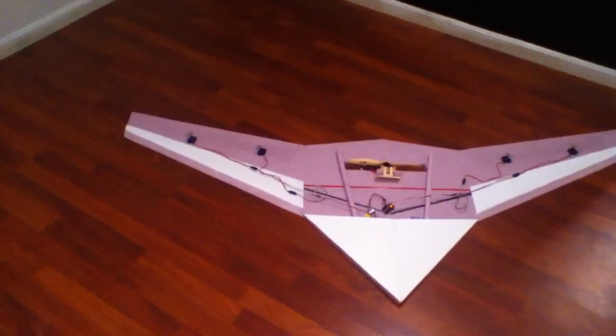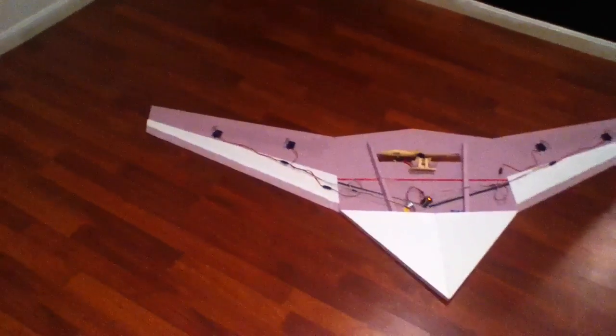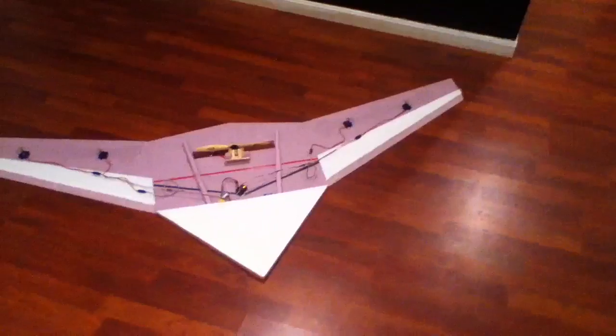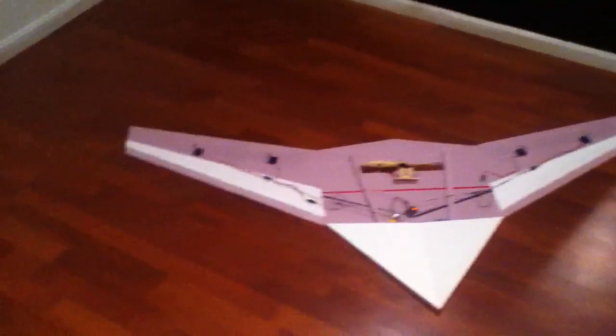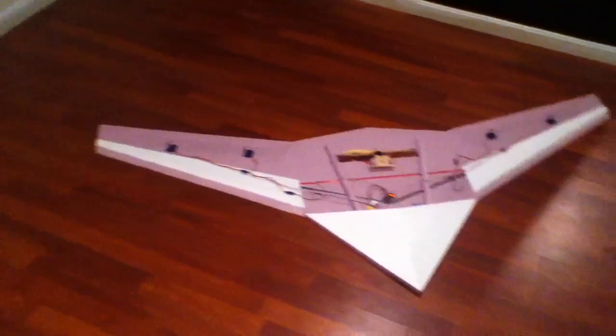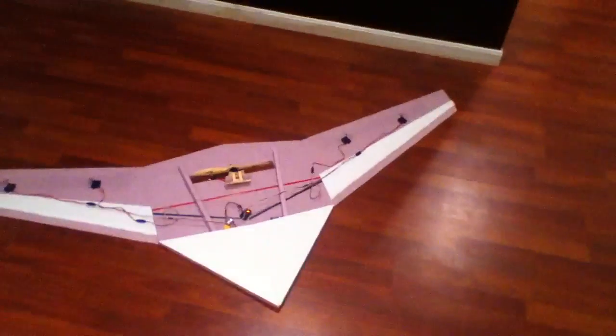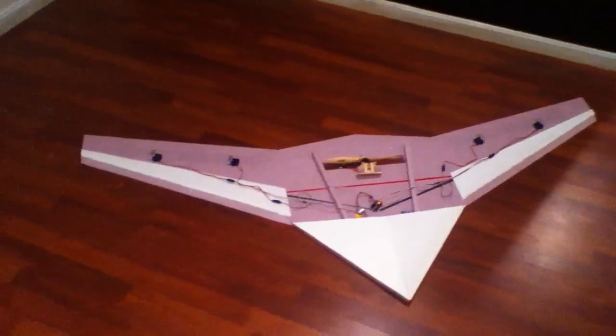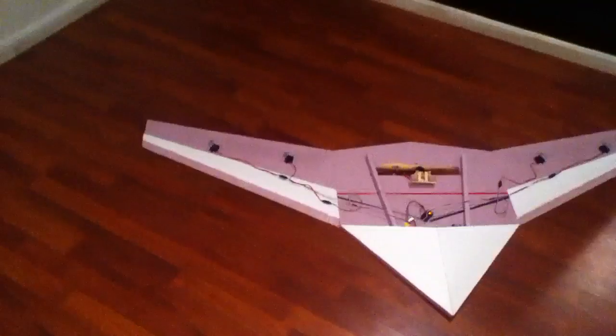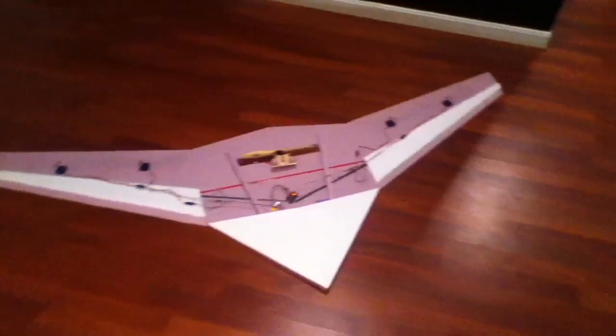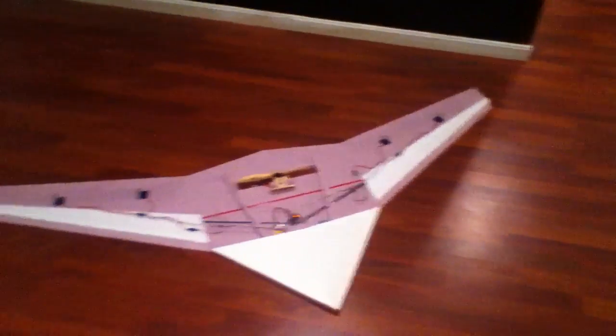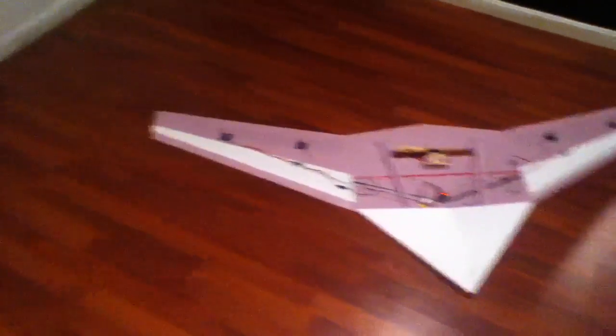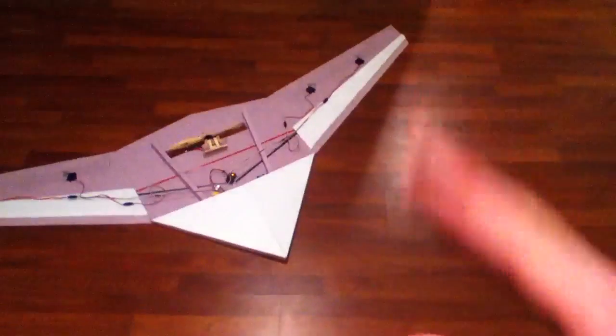And then I also saw Scott Lott's blended wing body design with the decelerons on each wing, where he combined elevator, rudder, and aileron into one splitting control surface.